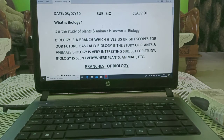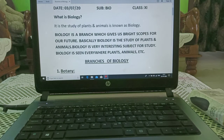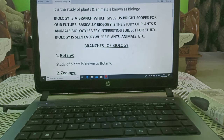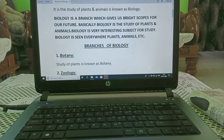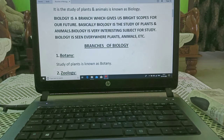Now we are starting our first topic: what is biology? It is the study of plants and animals. It is a branch which gives us a bright scope for our future. Basically, biology is the study of plants and animals and it is a very interesting subject. It is seen everywhere — in plants, animals, environment, etc.